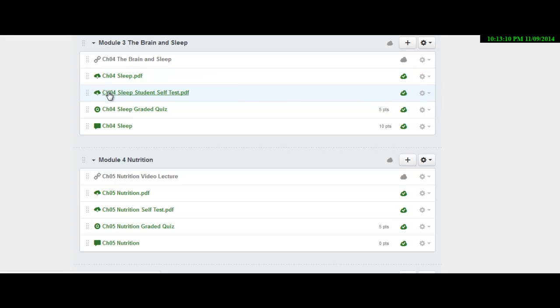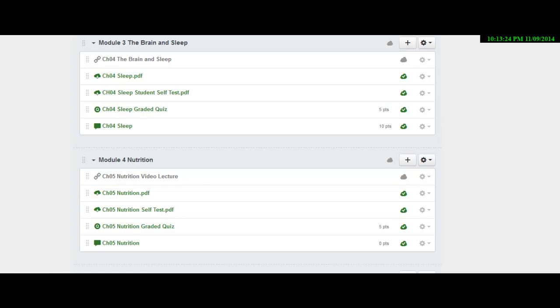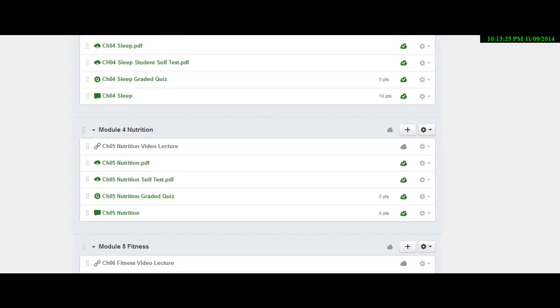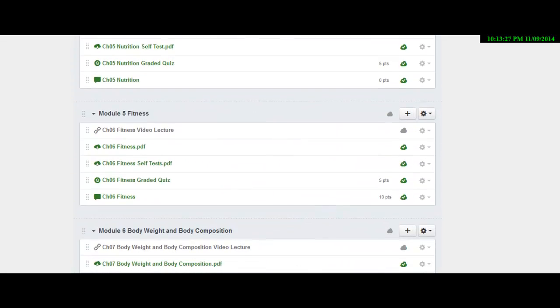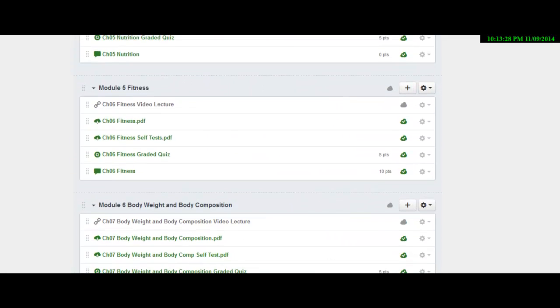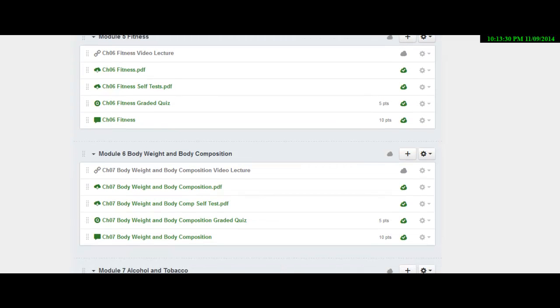And then when you're doing the self test, you're probably going to have to use not only the book, but the PowerPoints and the videos to answer those questions. And then you'll take a graded quiz and discussions. And again, all the modules will have the same information in that same format until we get down to the midterm.